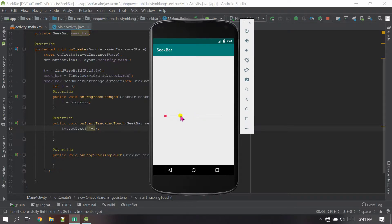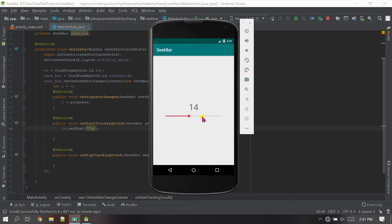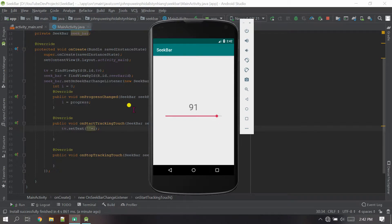onStartTrackingTouch means: whenever you click directly on a position in the SeekBar, whatever value is at that point will be set directly in the TextView. Let's see — if I click here it shows zero, if I click here it shows 14. The number is set whenever you click directly. And if you track by dragging, it shows 42, 70, 8, and so on. That's the onStartTrackingTouch behavior.